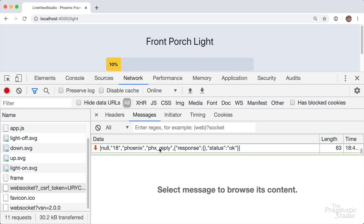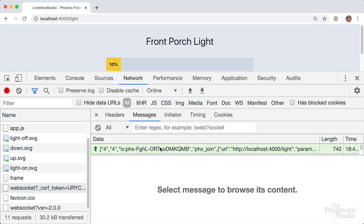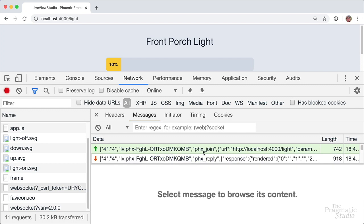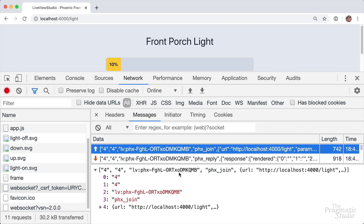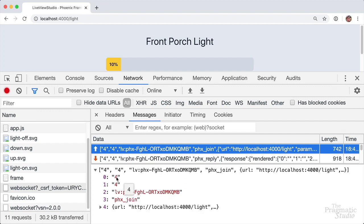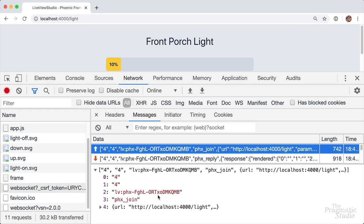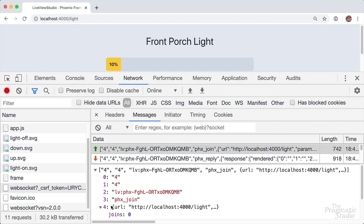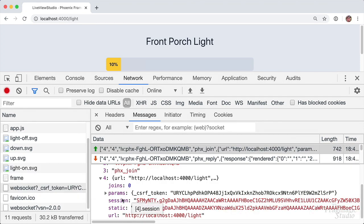Let's scroll up past the automatic heartbeat messages that keep the connection alive, and we'll see the very first message that was sent — a PHX join message in green. The green background indicates it's an outbound message. If we click on it, we can see it in the lower pane. The message is an array of elements: a join ref of 4, a message ref of 4, a Phoenix channel topic — LV colon PHX dash and then some unique identifier, because each live view connects to a unique Phoenix channel. Then we have the actual event, PHX underscore join, and the payload, which is a JavaScript object with params containing the CSRF token and session data.